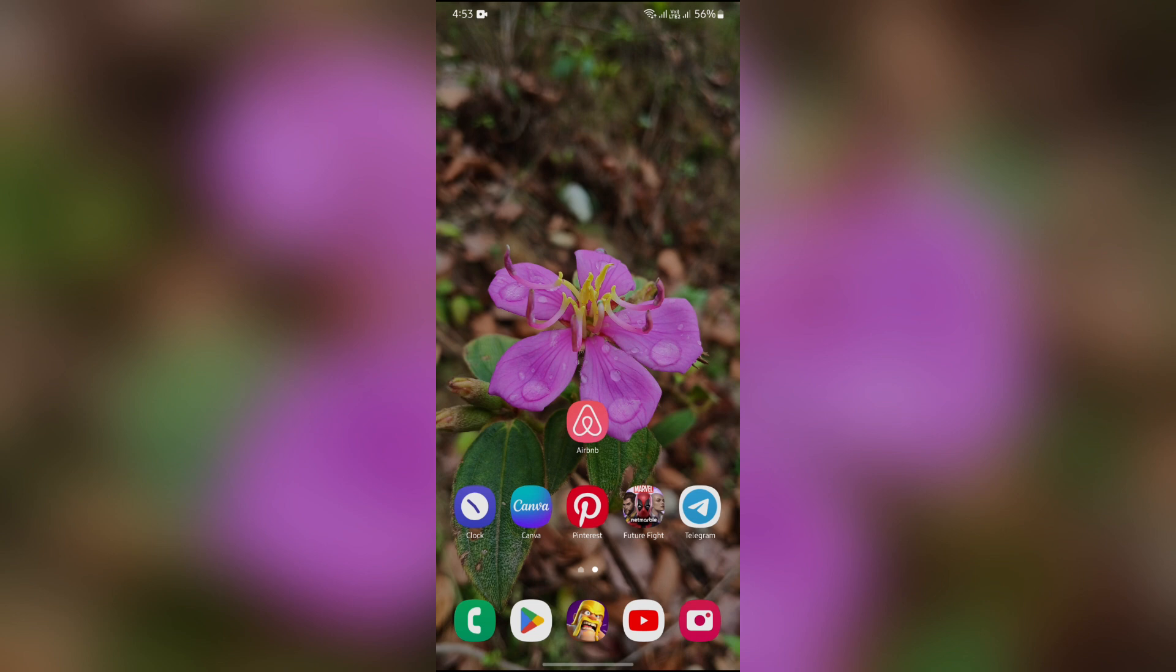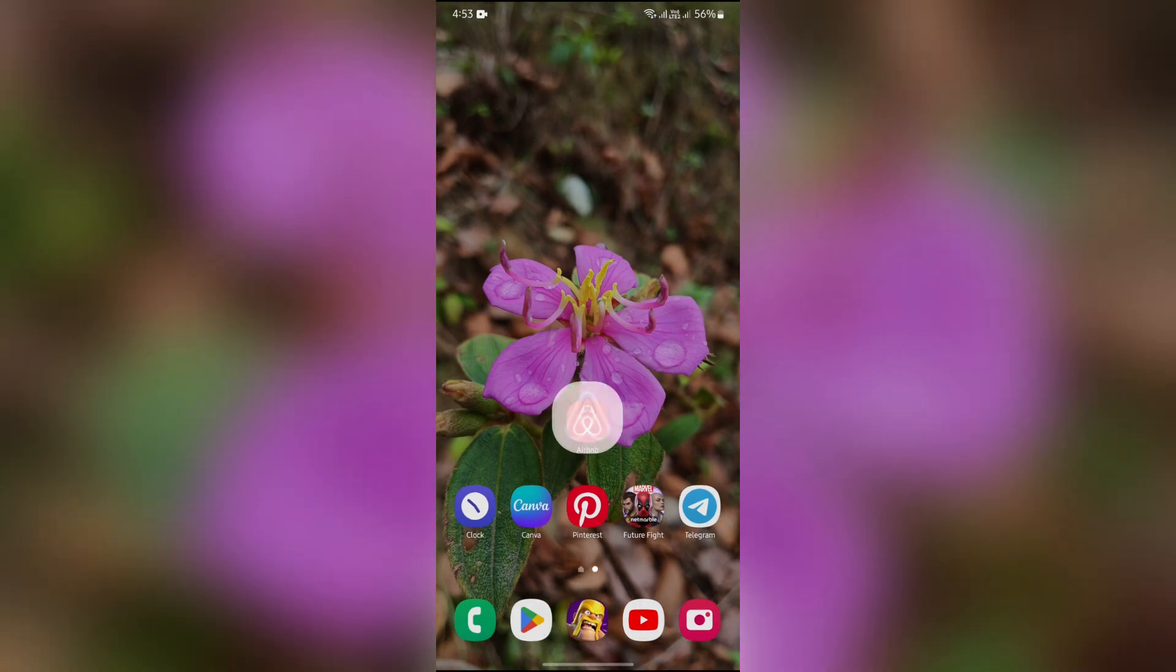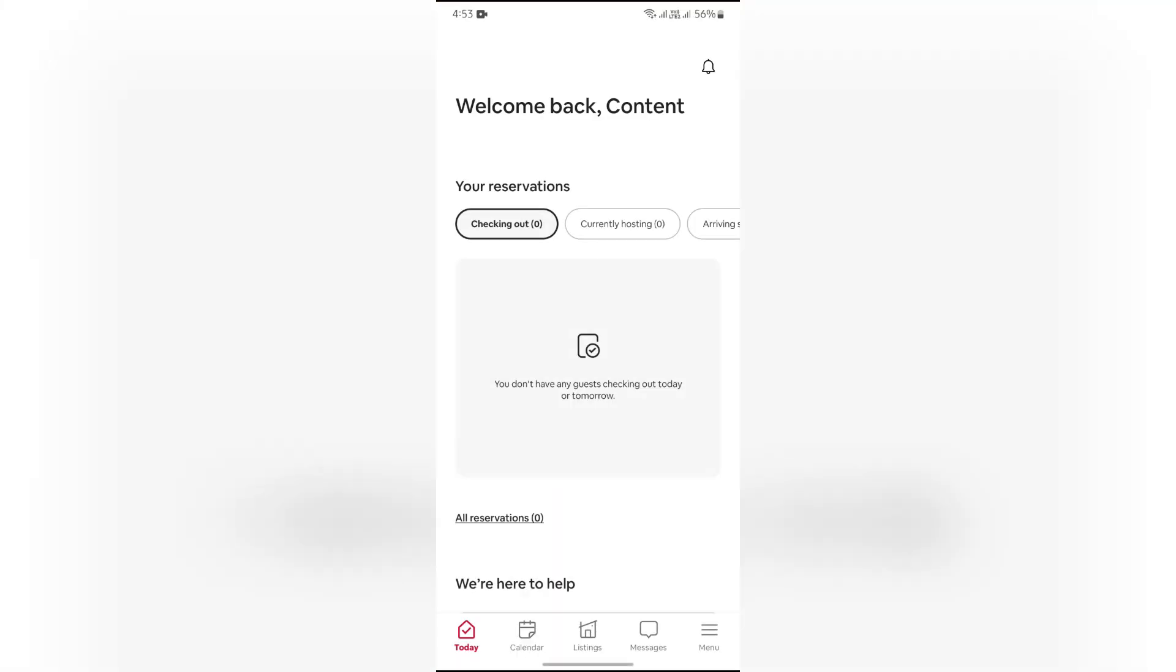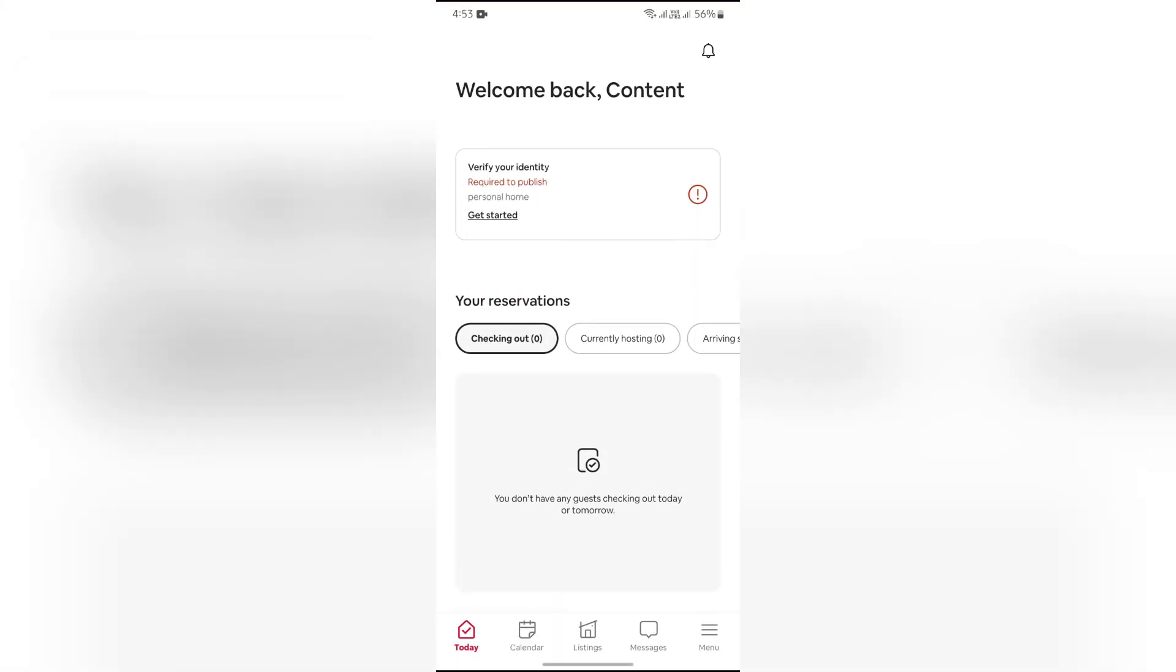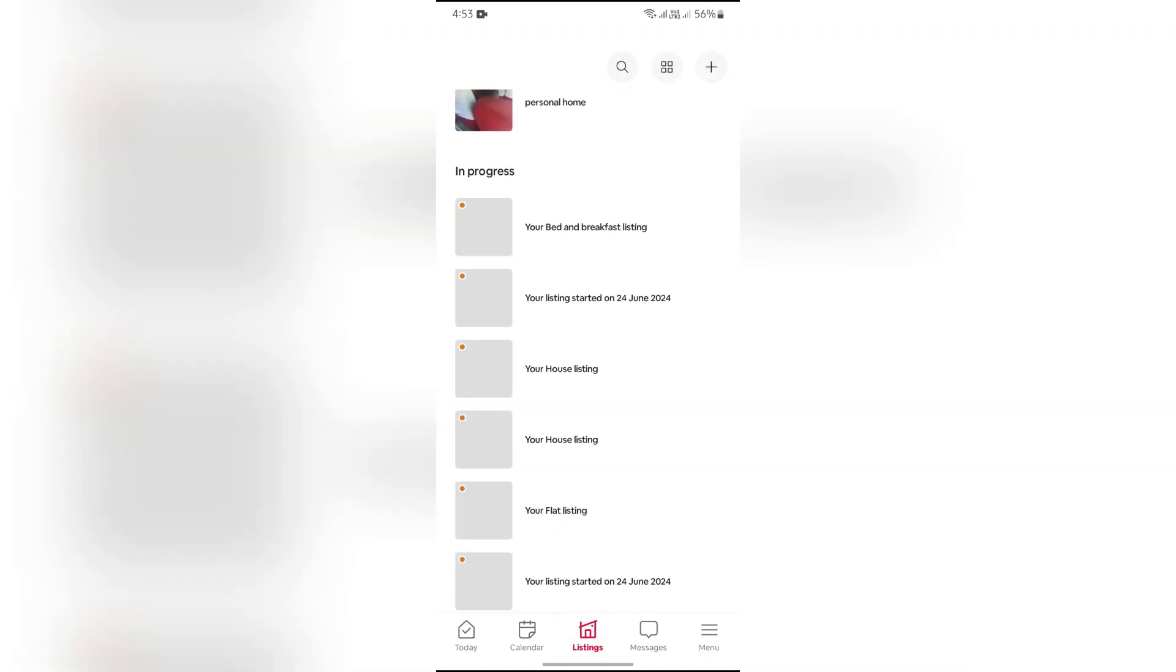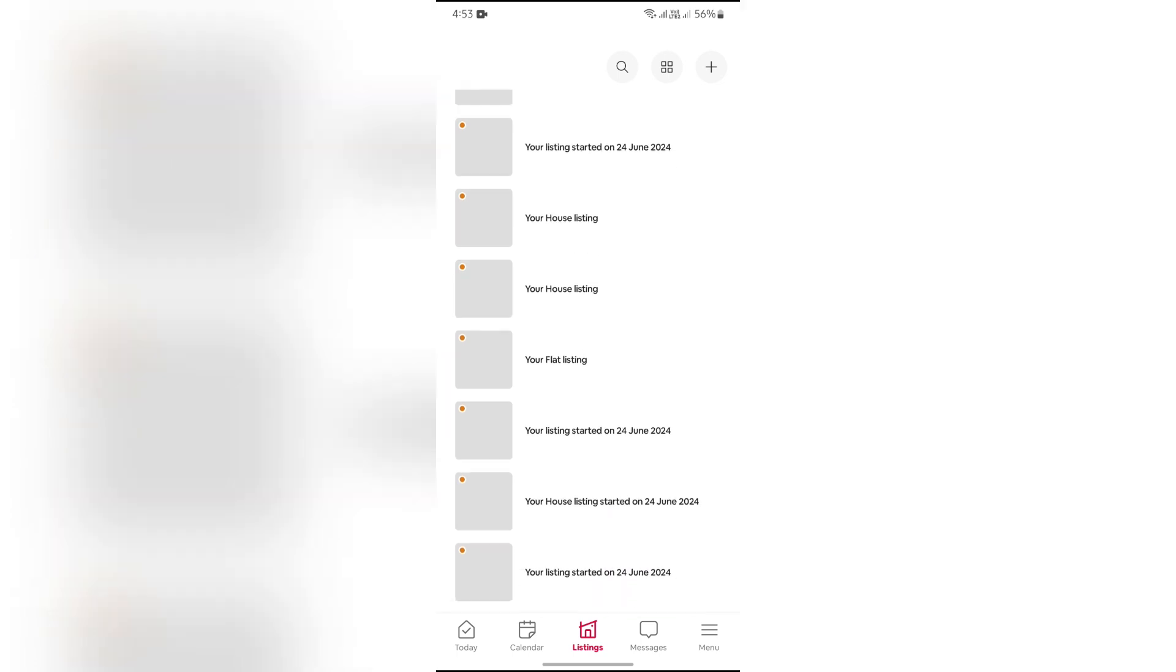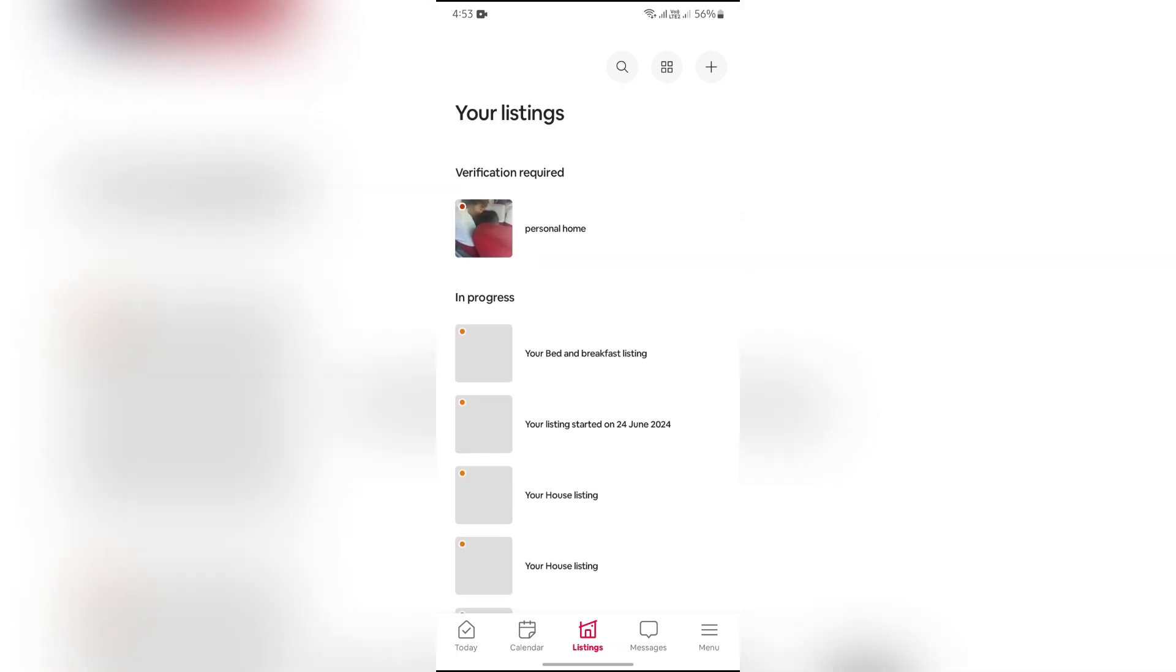Now in order to delete your Airbnb listing, simply open your Airbnb application. After opening the app, you will see the listing option in your hosting account. Just tap on the listing option and you can see all of the lists that you have made.